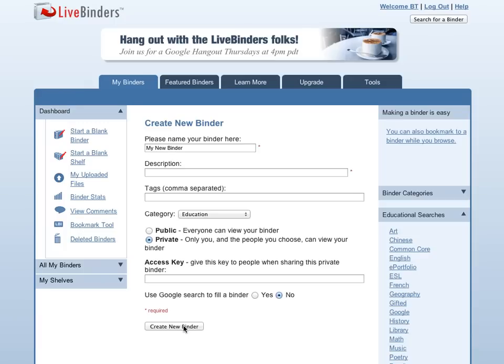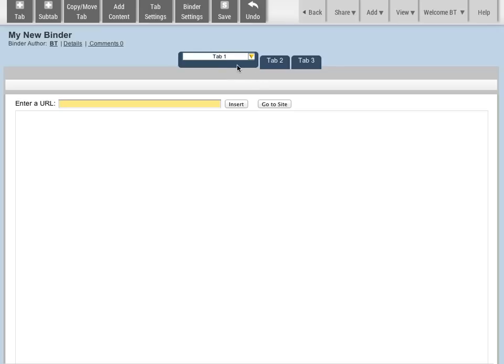We're going to click on Create a Binder. And you'll see I have some blank tabs here. The easiest way to add content is just to type a URL.